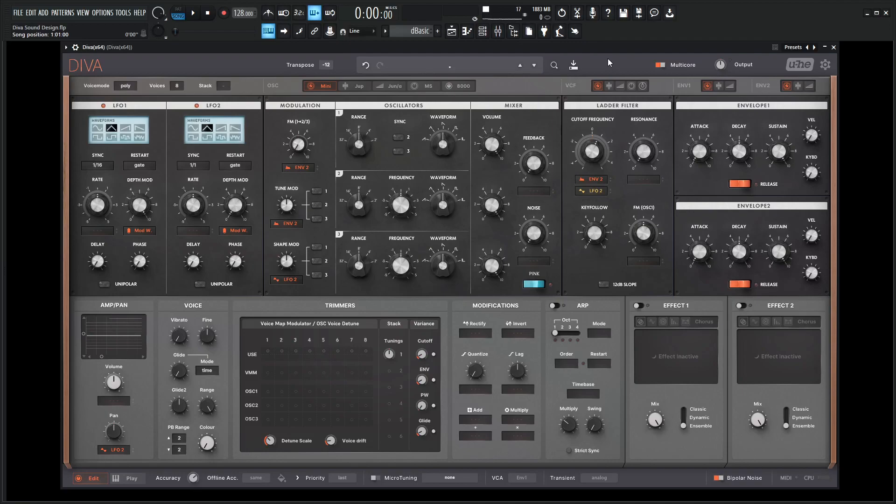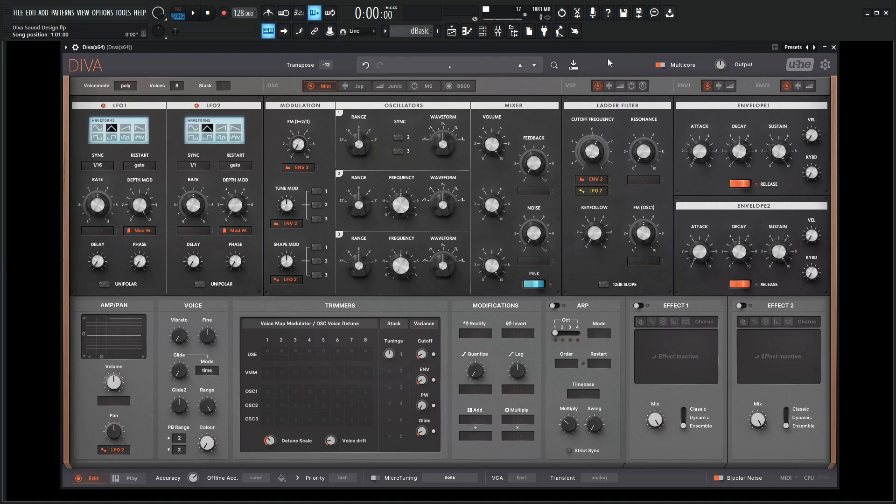Hey guys, John here. Today we're in Diva and for this week we're going to be using some external processing to really get the most out of Diva because this is very good analog simulation. If you run it through some external analog plugins and some nice analog reverb, you can really get the best of both worlds and kind of really showcase what Diva is supposed to be.